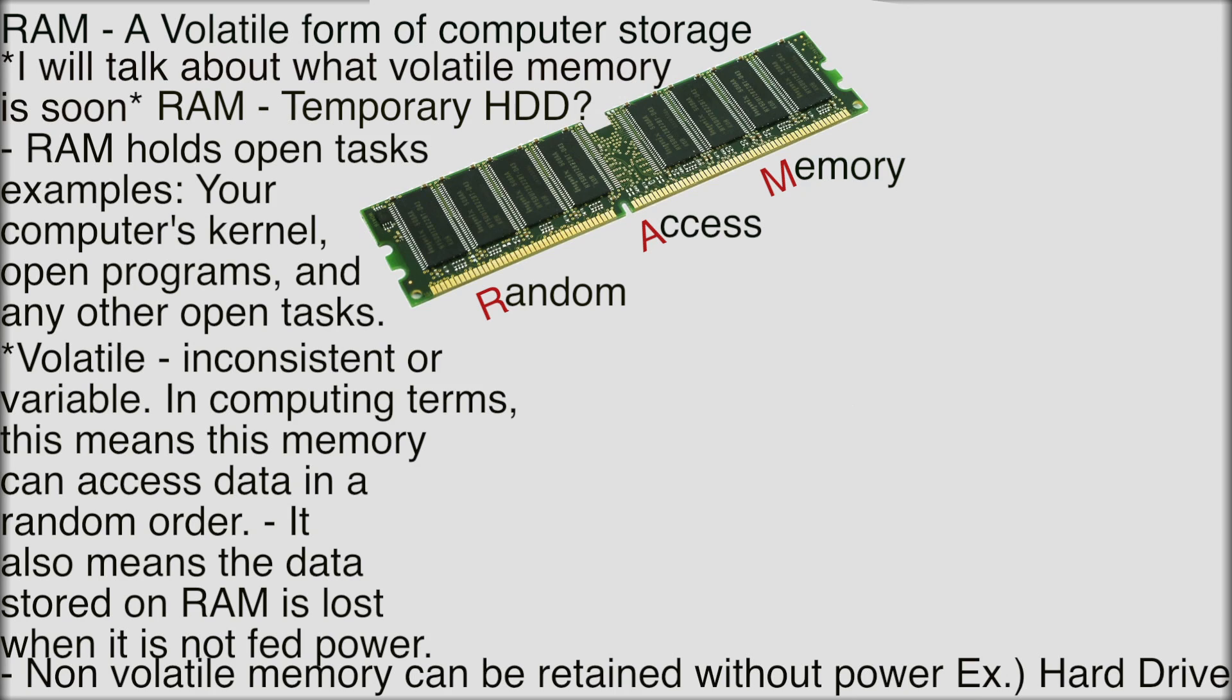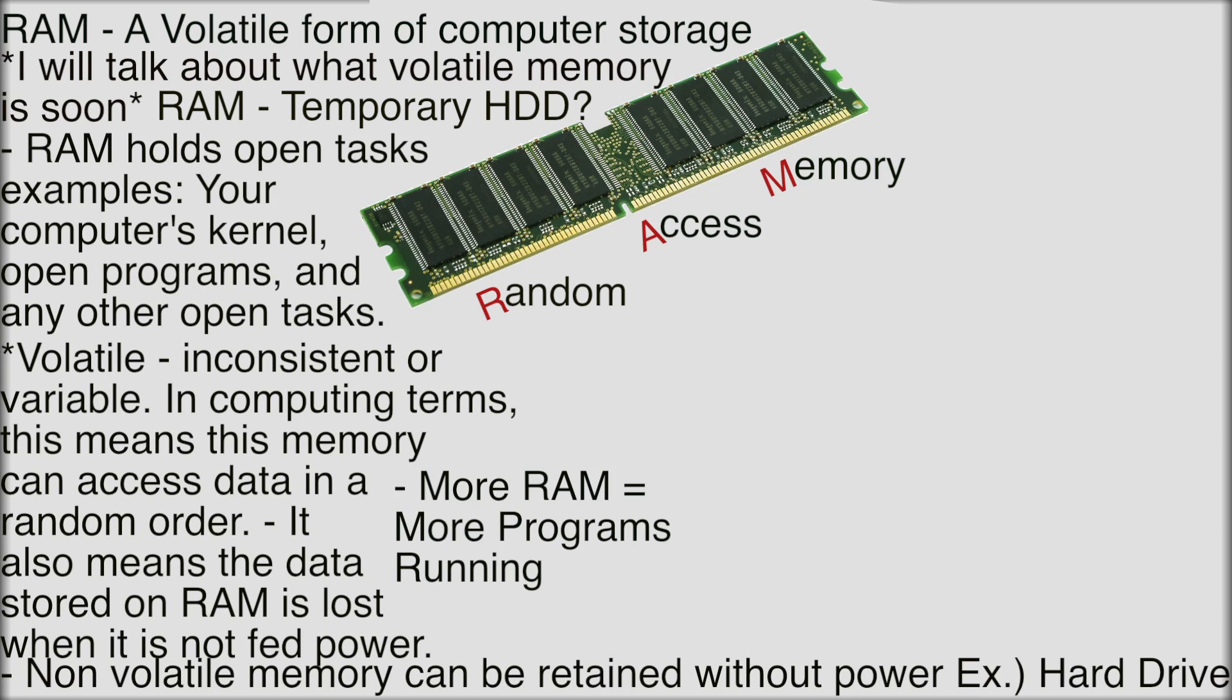So the more RAM the more programs you can have open at once. That's kind of common sense after I just explained that. So my computer has 16 gigs of RAM and I do this because I video edit. I edit with Final Cut Pro and Adobe After Effects. I use Adobe After Effects for visual effects which I have a visual effects channel.